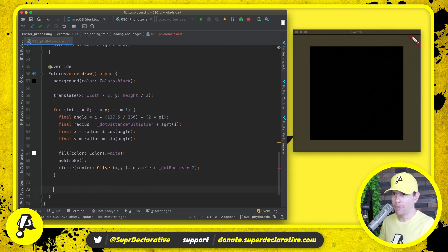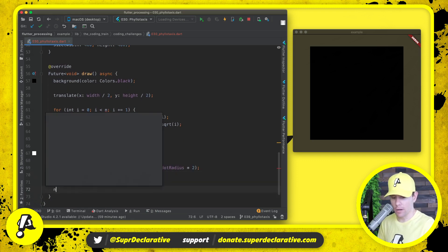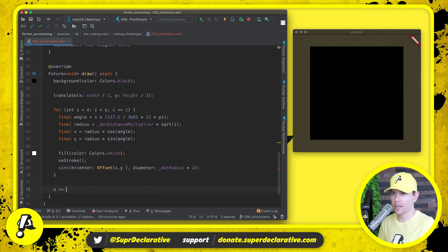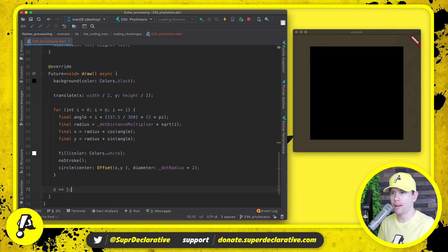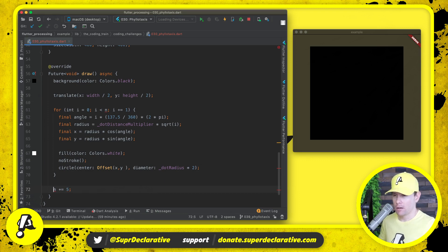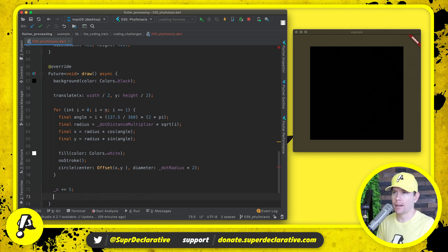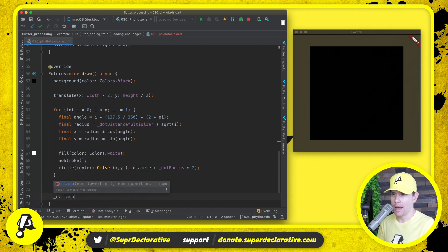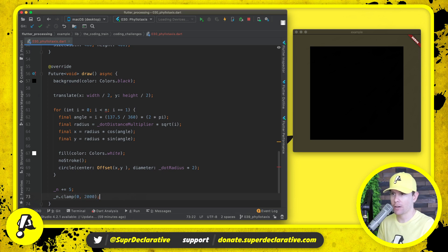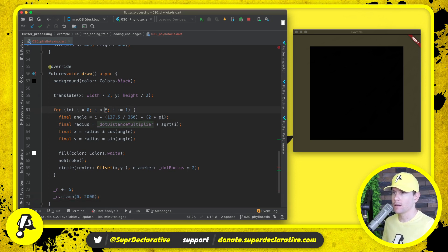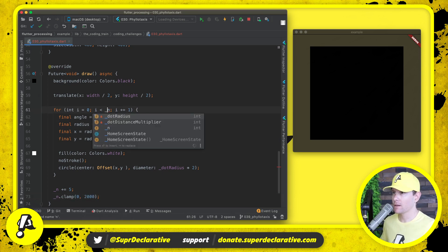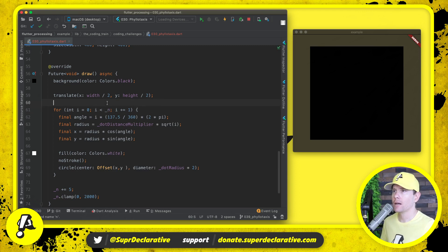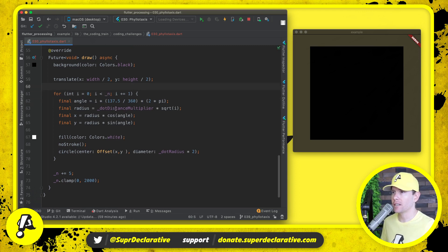Then after this loop we're going to increase n by five. We're going to add five more dots. Just to avoid creating an unbounded number, I'm going to clamp n. I'm going to say that n cannot be greater than 2000.